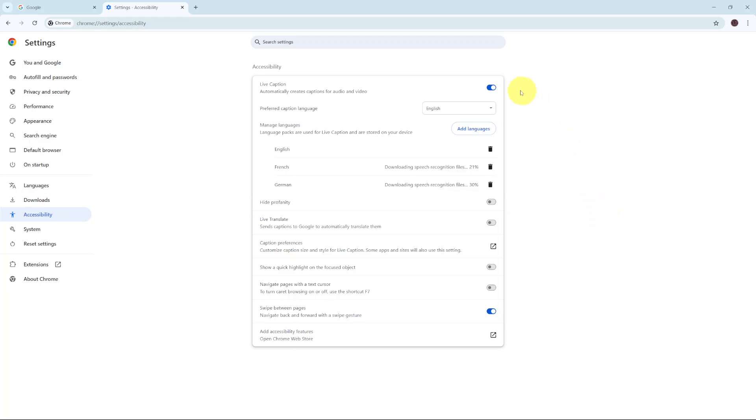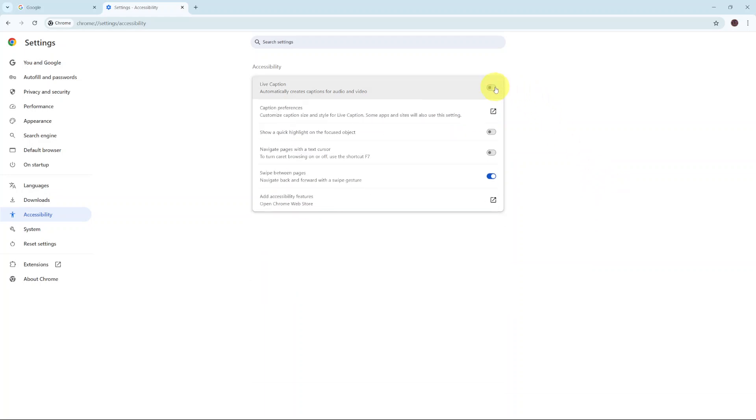If you want to turn live caption off, just click on that toggle and it will be turned off.